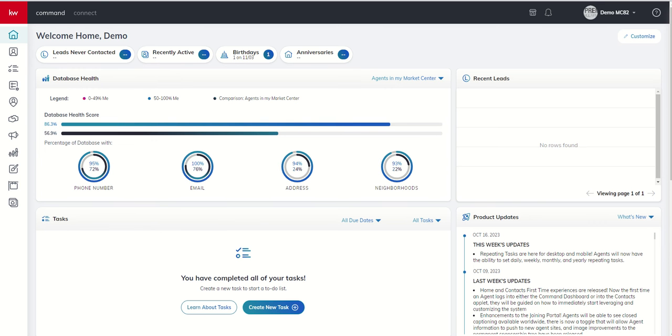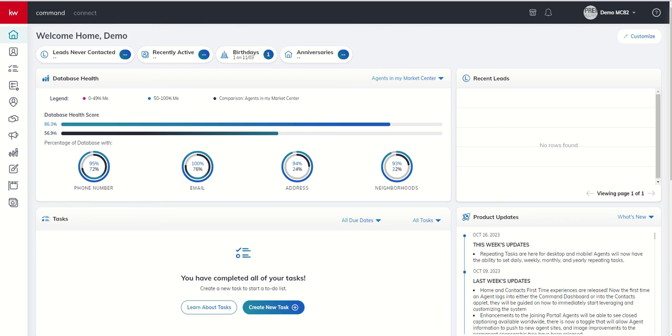So yesterday we dove into, for the first time, the Opportunities Applet, and I showed you the five main phases of business inside of each of our three pipelines. Today we're going to start talking about stages that are available within each one of our phases and how we can completely customize those to the way that we do business.